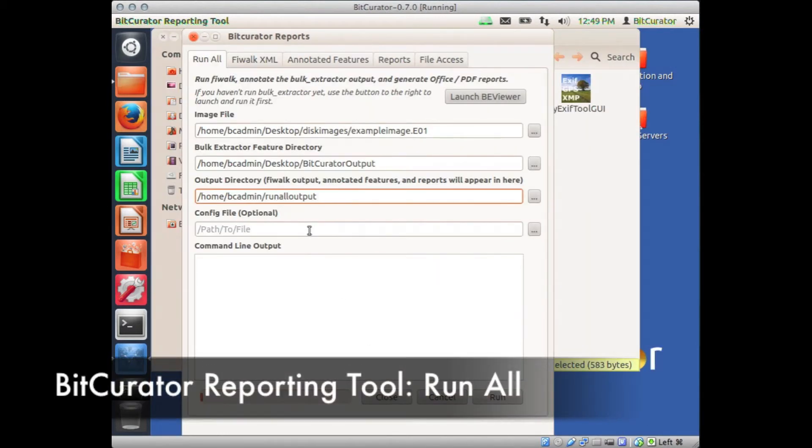In the field under Config File, you may navigate to Additional Configuration Files. This field is generally left empty.